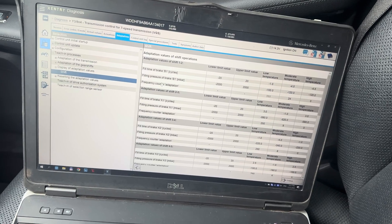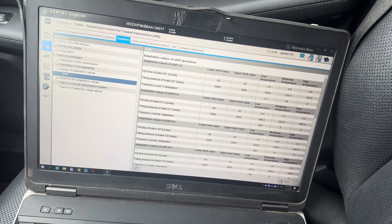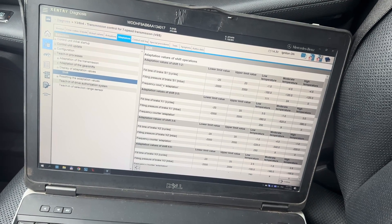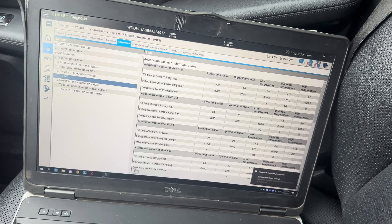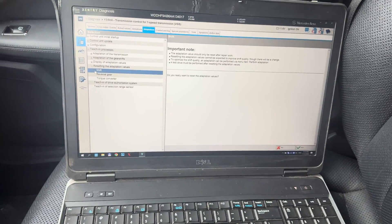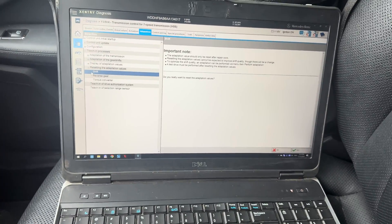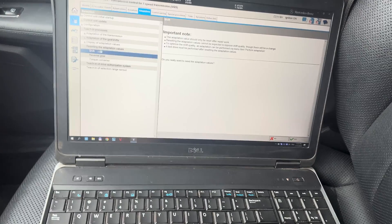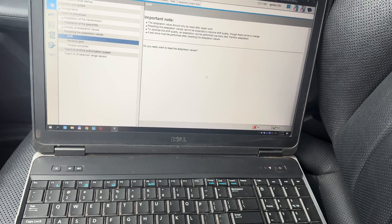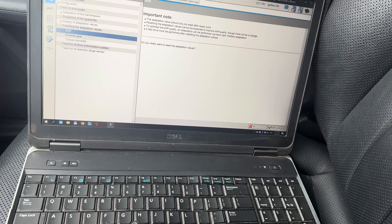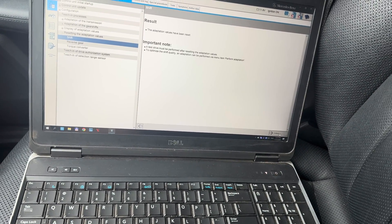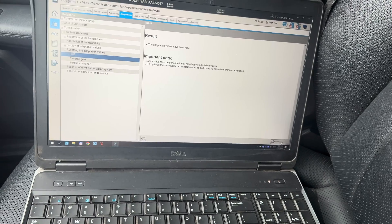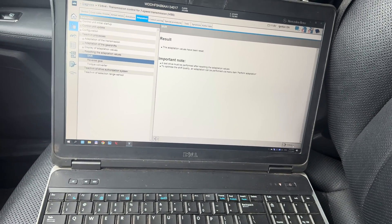For this car we are going to drive and make a manual adaptation for it. Do we really want to reset adaptation values? Of course we want. Press yes and adaptation has been reset.